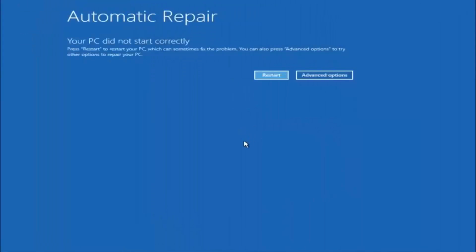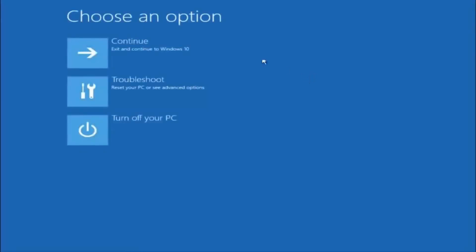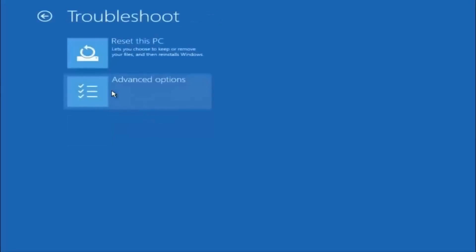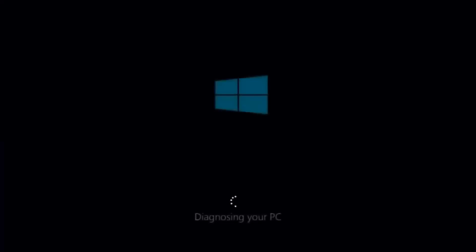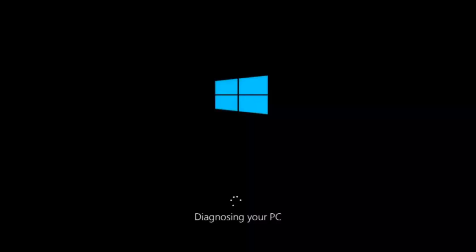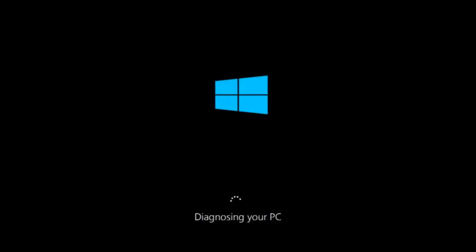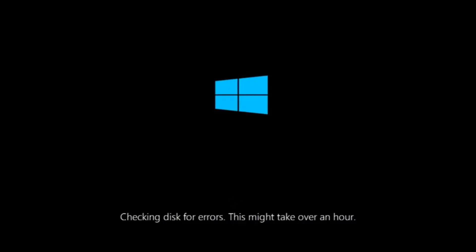Again underneath automatic repair select advanced options. Underneath choose an option select troubleshoot. Underneath troubleshoot select advanced options. This time select the bottom left option that says startup repair. Fix problems that keep Windows from loading so left click on that. So this will take a little bit of time to run. This tool is pretty automatic so it should take it from here for the most part. So once it is done running just restart your computer to see if your computer is now able to boot into Windows.